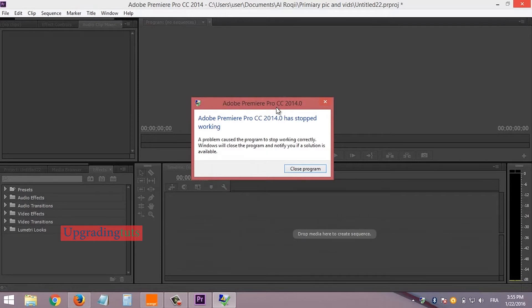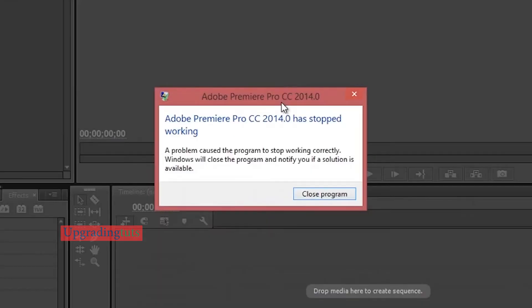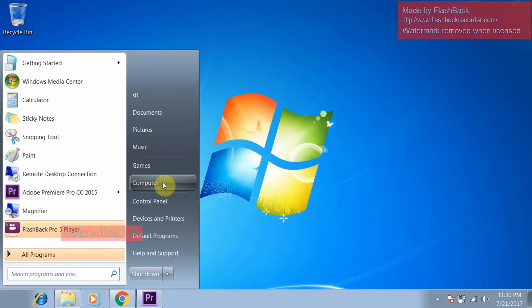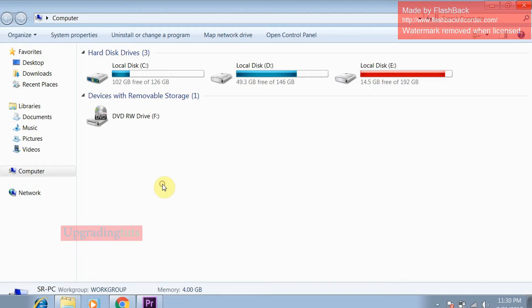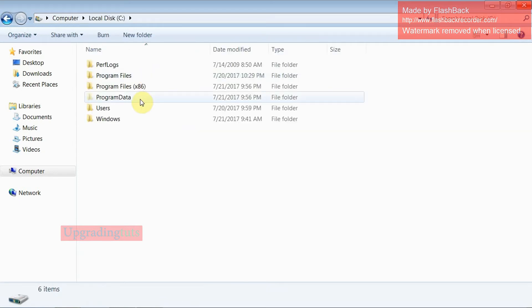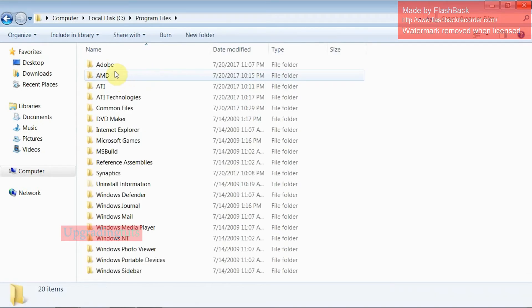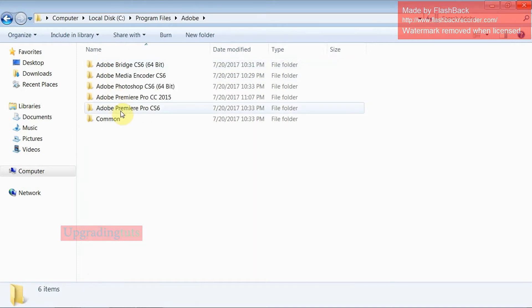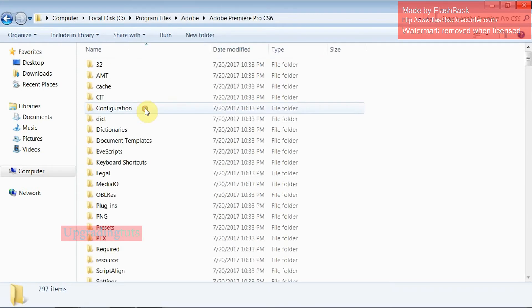If you want to get rid of this error, the first thing you have to do is go to the local disk. Open Start and then My Computer, open Local Disk C. In Program Files you can see Adobe. Select Adobe and then go to Premiere CS6.